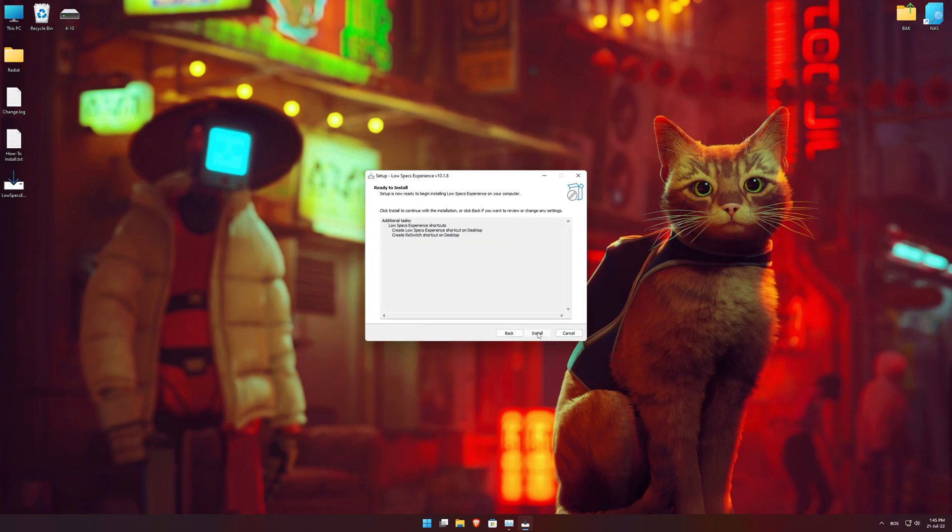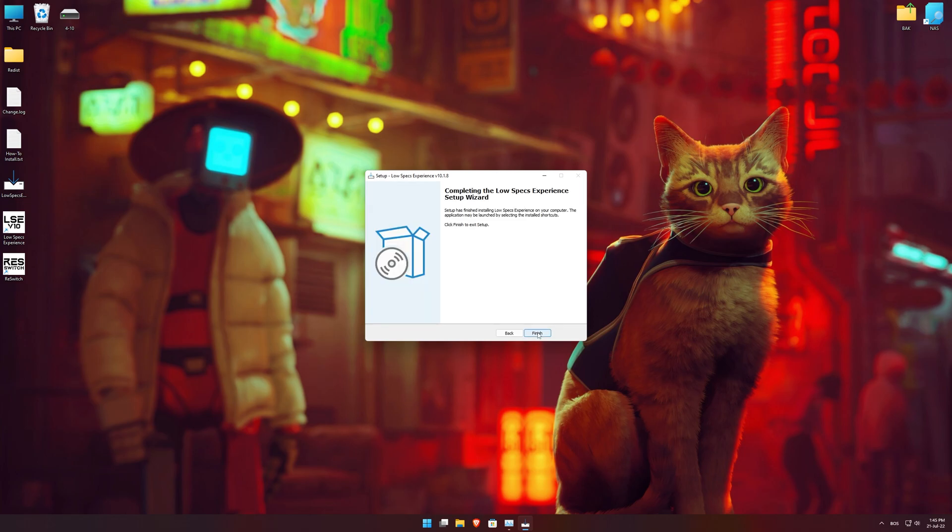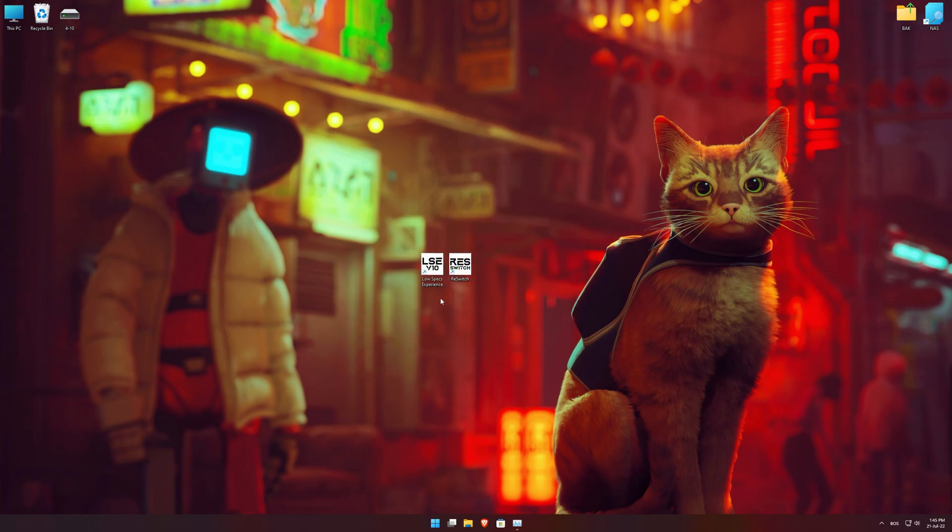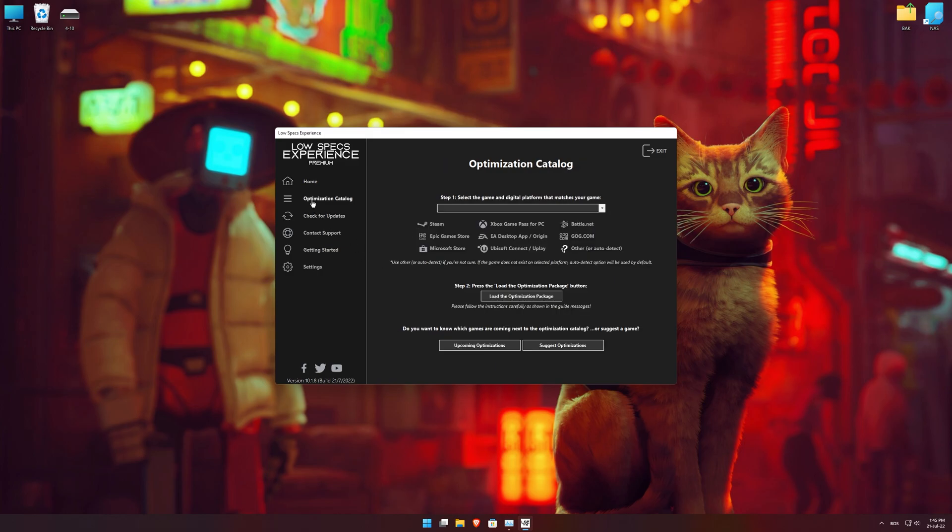So, first of all, start the installation process for the Low Specs Experience. Once it's done, start it from the newly created desktop shortcut and select the optimization catalog.